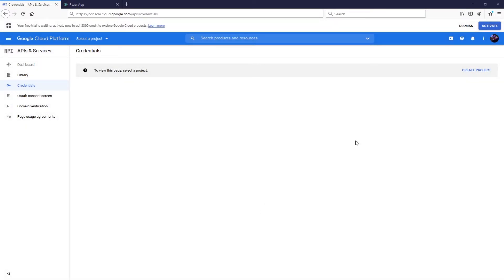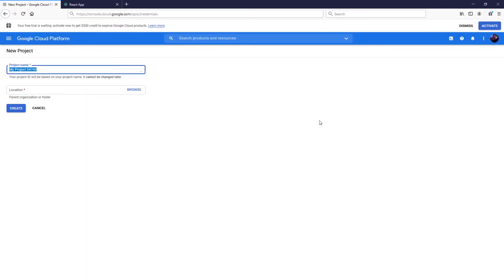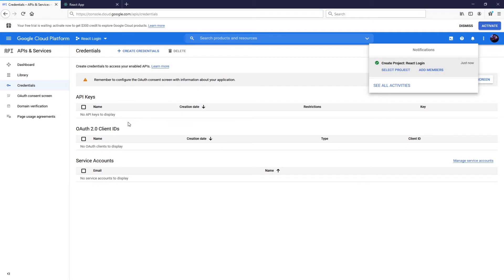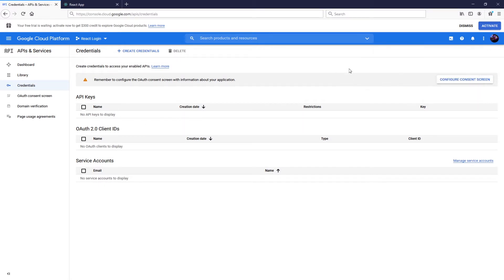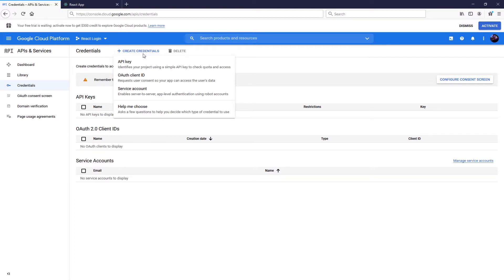Click 'Create Project' and I'm going to call this 'React Login', then click Create. Close the notification and now we're going to add an OAuth 2.0 client ID. Click 'Create Credentials' so we can set up our login, and select 'OAuth client ID'.